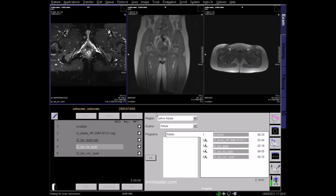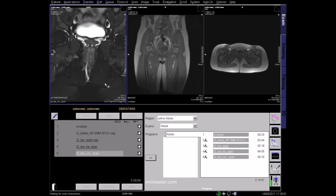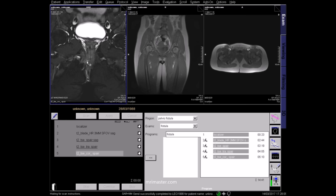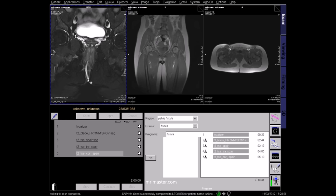Lastly, this is a T2 fat saturated coronal image. In this coronal, the fistula is again clearly seen, tracking from the anal sphincters through to the subcutaneous tissue.